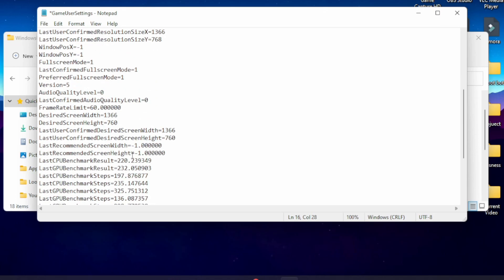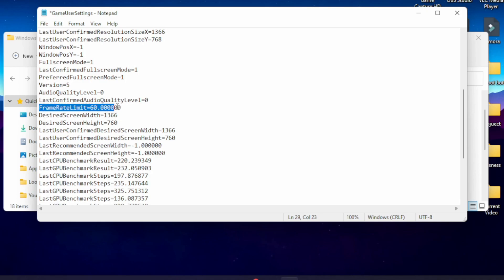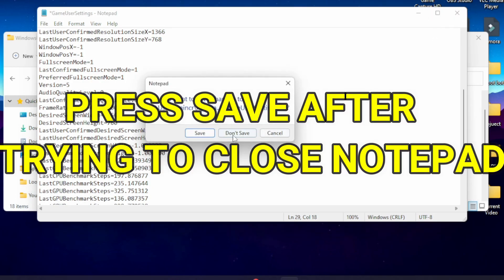And to set a framerate limit, it's the setting called framerate limit equals, I believe it's set to like zero, making it infinite. Set this to what you want. In my case, I have it set to 60.